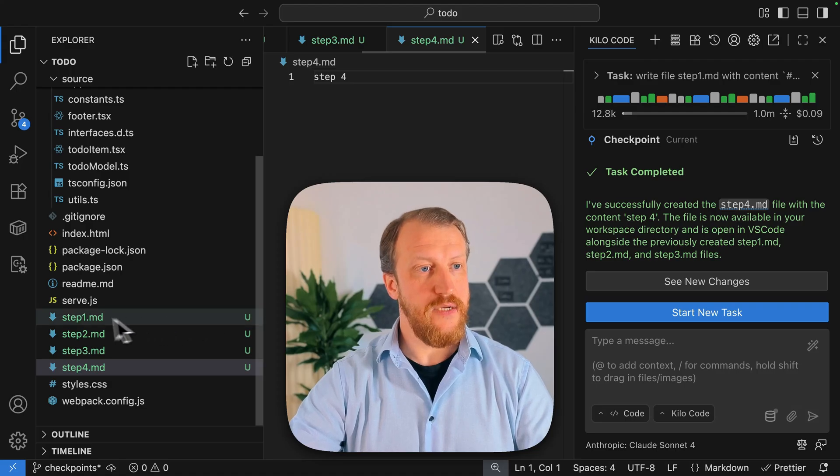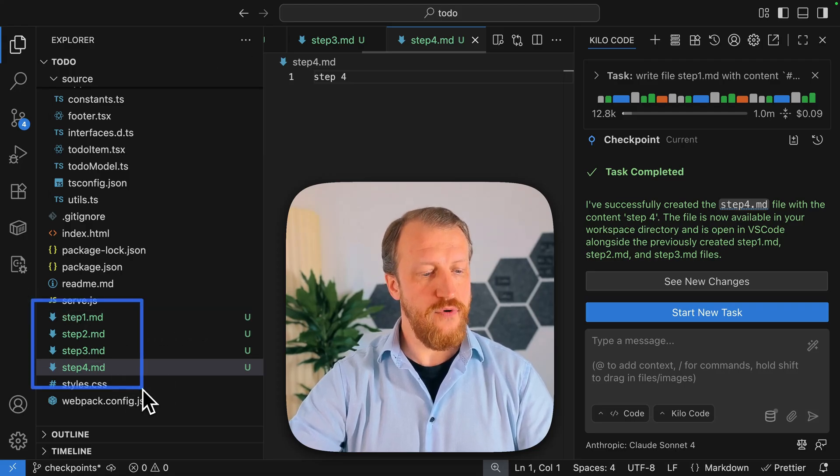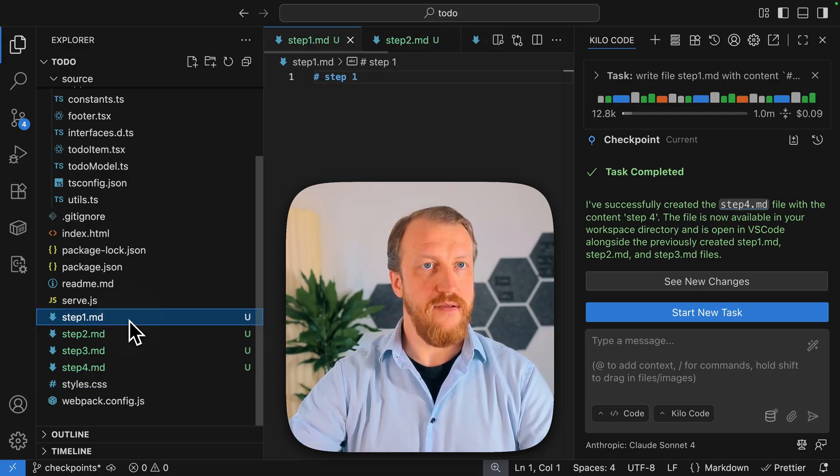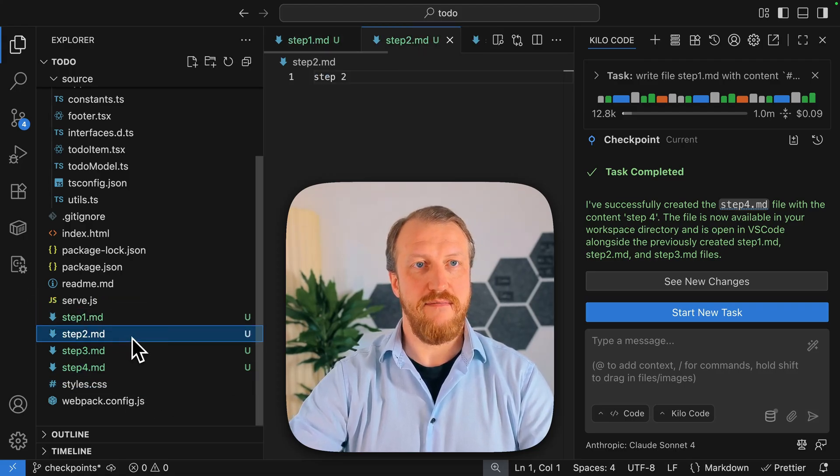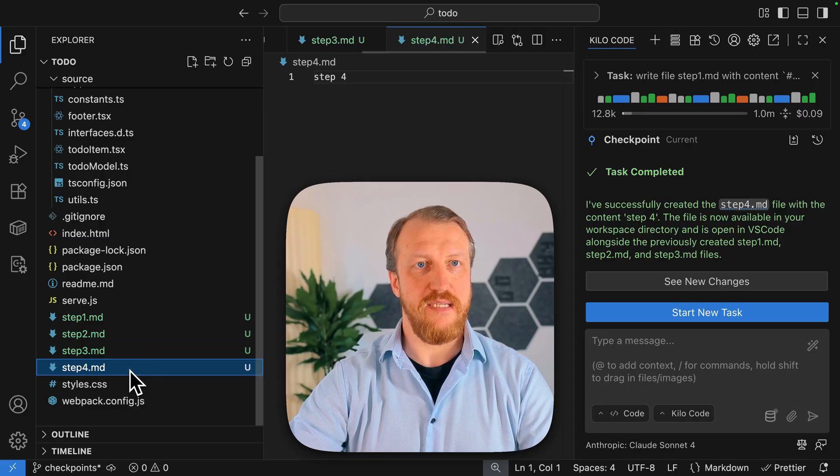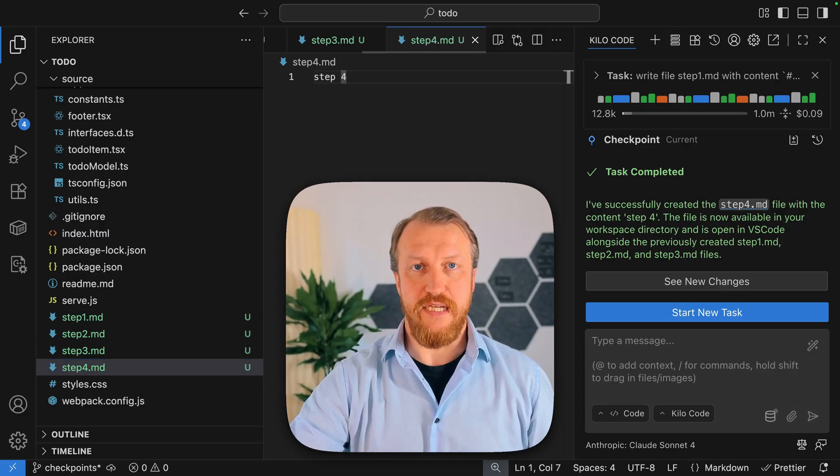Very well. So as we see now, we have four new files with pretty expected content. Step 1, step 3, step 4. Very nice.